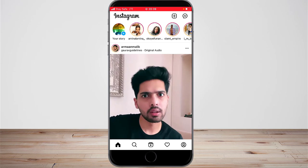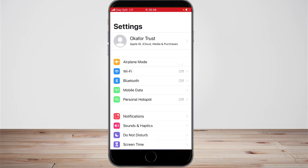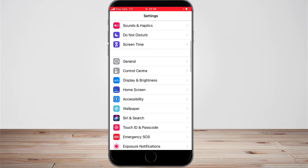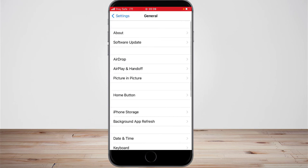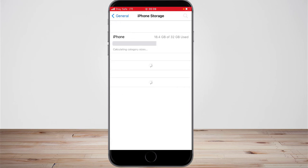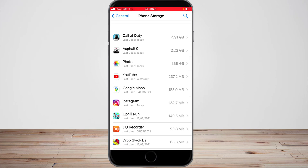For the second method, click the home button on your iPhone and go to your Settings area. Tap Settings, then scroll down to where it says General. Click on General, then you'll notice where it says iPhone Storage — go ahead and click on that and wait for it to load. Scroll down to where it has Instagram and tap on Instagram.